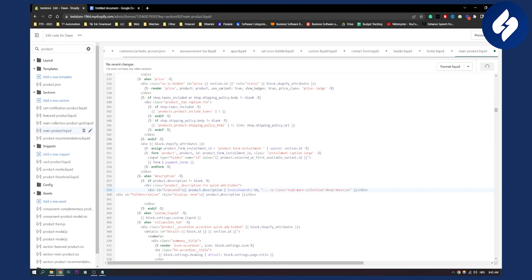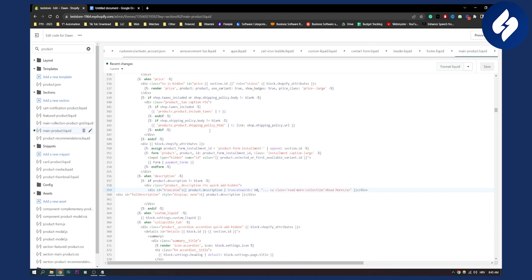You just added a read more button in Shopify product description. You can start by going back to your product description and you can change it right here.